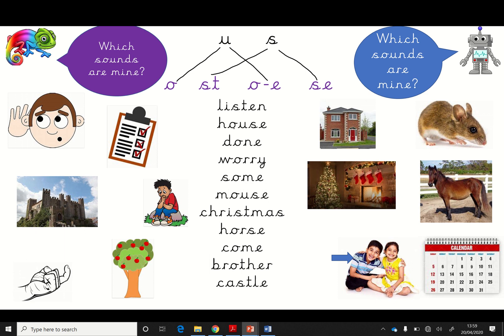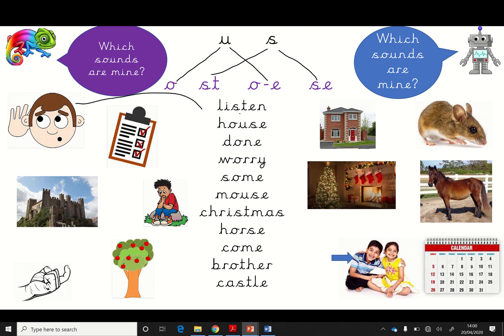Right, okay, you're going to have a go at matching these to their pictures. So, let's blend it. You ready? L-I-S and listen. Listen. That's what we have to do, isn't it? We have to listen. Well done. And this one. Remember, it has this at the end. Sometimes they sound like an 'S'. But what is it being today? It's being an 'S'. Okay, you ready? House. House. Fantastic. House, everybody. Well done.